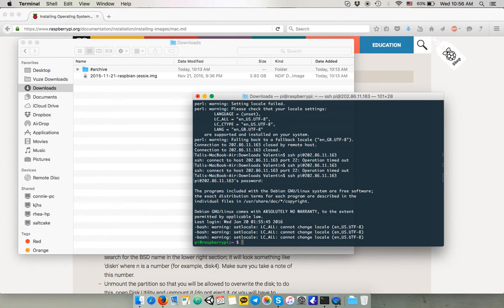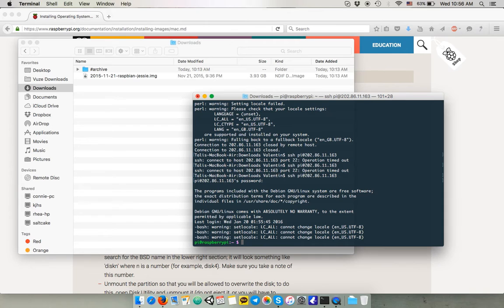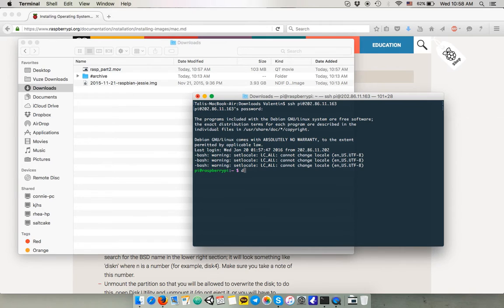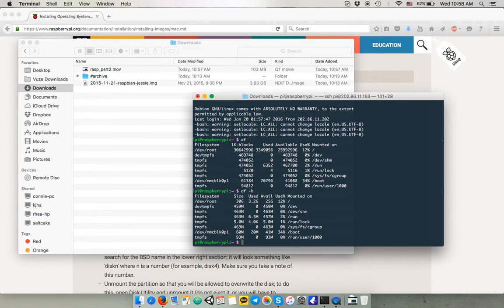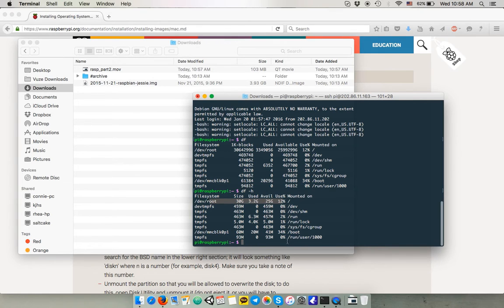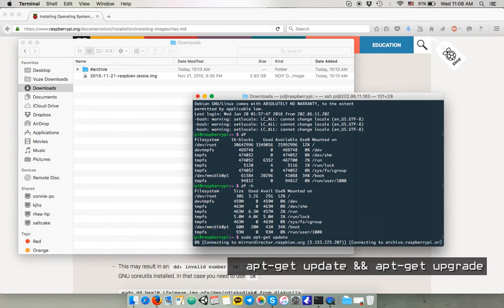And you can check the available space on your SD, like the disk usage, by typing df or df-sh if you wanna see it in a more human readable format. So here you can see I have my 32 gigabyte and I have 25 available.